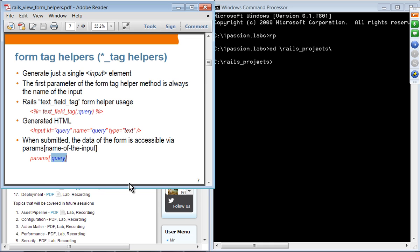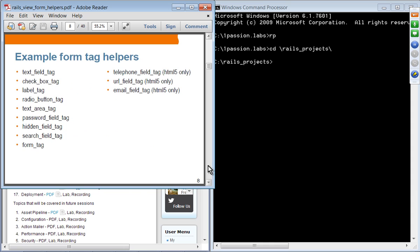In your controller code, you can access the value of this input field using params and the name of the input. Here are examples of tag helpers — every tag helper ends with underscore tag: text_field_tag, check_box_tag, label_tag, radio_button_tag, text_area_tag, password_field_tag, hidden_field_tag, search_field_tag, and form_tag. All these tag helpers are supposed to be used inside the form_tag.